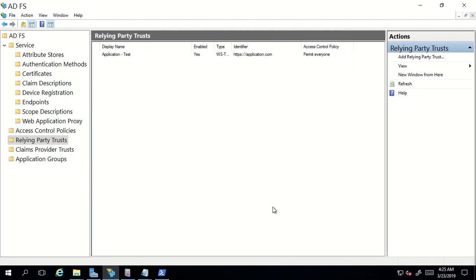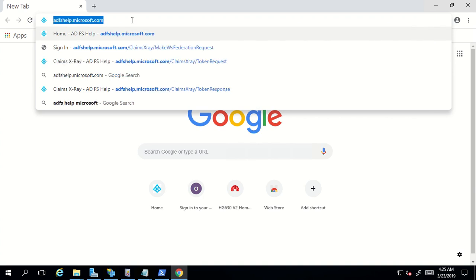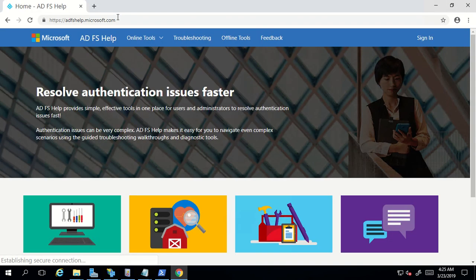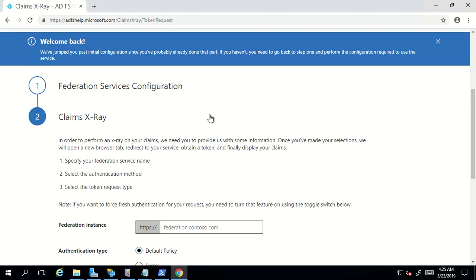Now let's talk about the tool named ADFS Help. You have to go to a browser and navigate to adfshelp.microsoft.com — I'll share this link in the description. Once you navigate to this link, you'll see multiple options. The one we're referring to right now is Claims X-Ray. This is actually a website which can send authentication requests to your ADFS, meaning it acts as an application, and it will also show you the token and the claims received from ADFS.